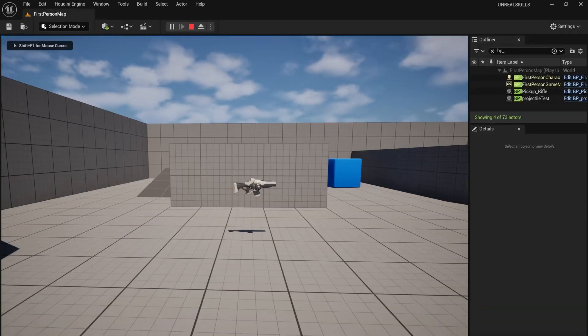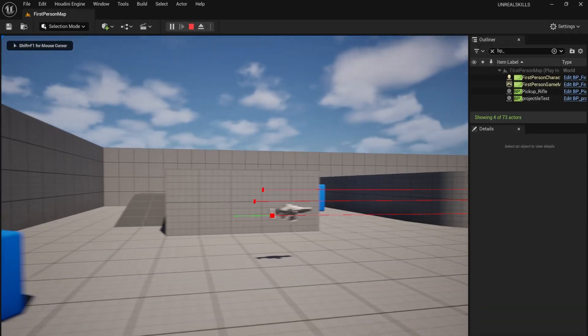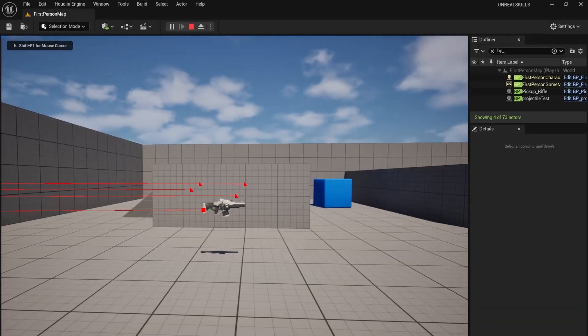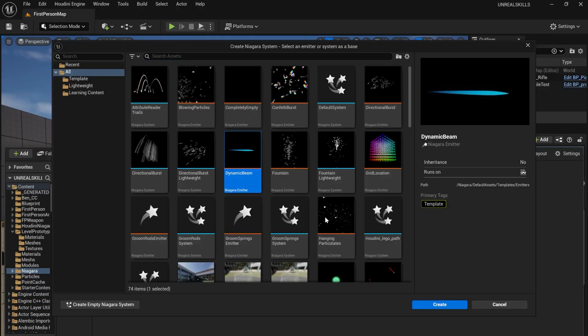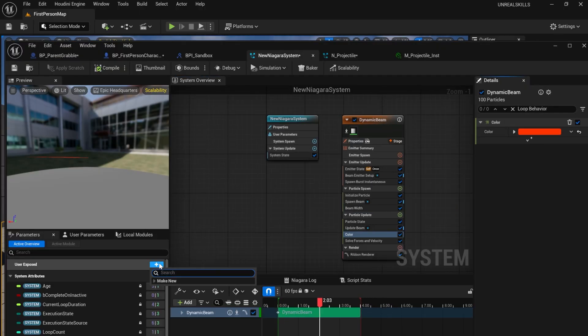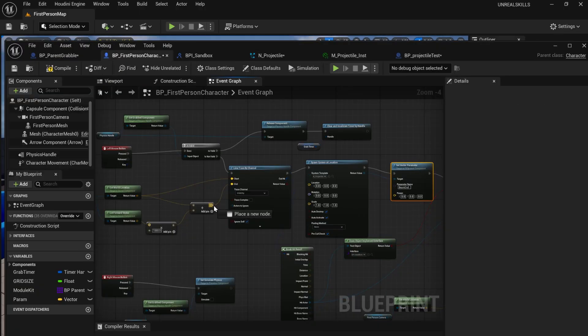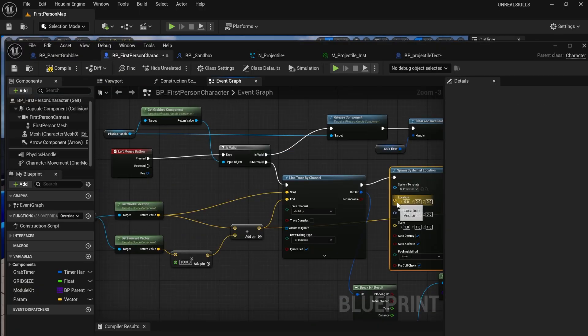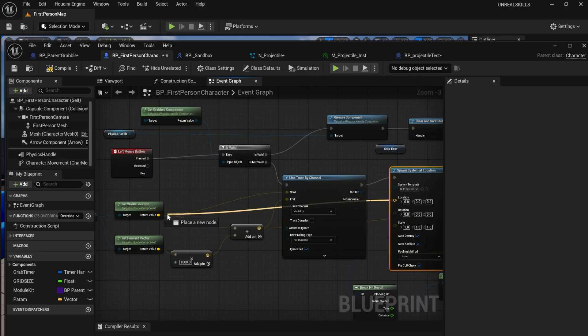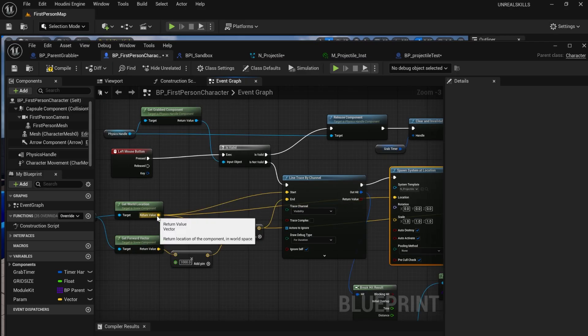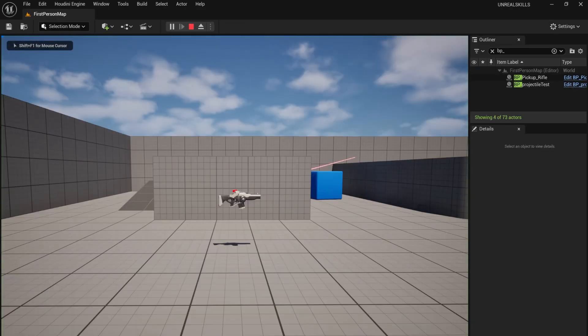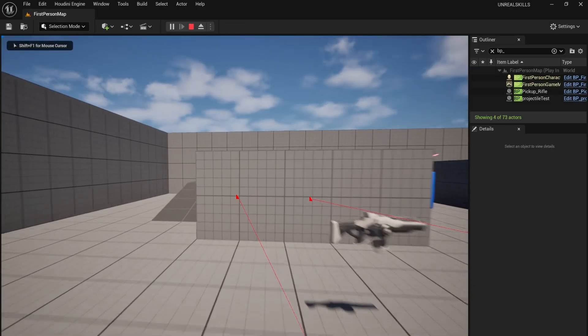I wanted to replace the line trace with a Niagara system. I used the beam template and adjusted its settings. I thought I could use my world location and forward vector to determine the start and end of the beam, but this didn't really work.